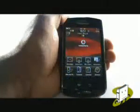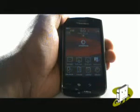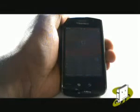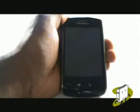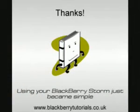In this video tutorial, we showed you how to download and install applications directly from your Blackberry. We hope you enjoyed our tutorials. Many thanks.